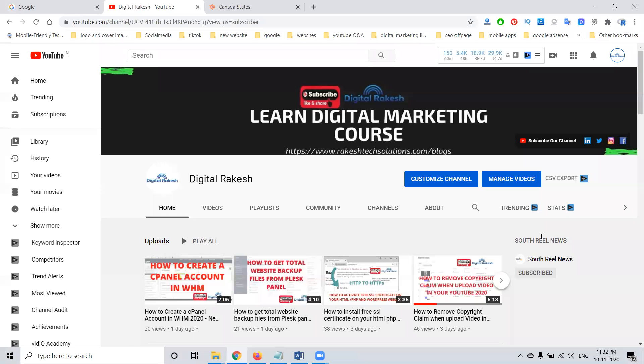Hi guys, welcome to Dhrushala Kesh channel. So today we discuss a very important topic: how we can write an SEO title on a particular website, and how we're updating via the cPanel option.